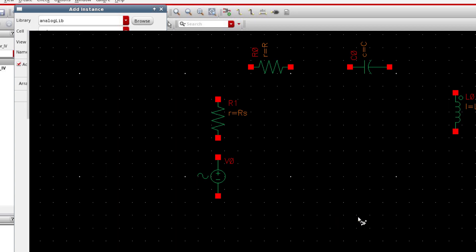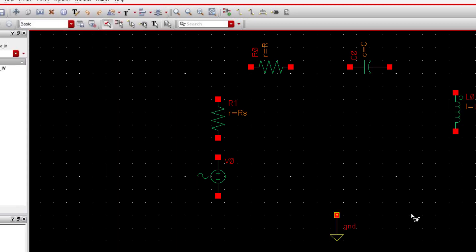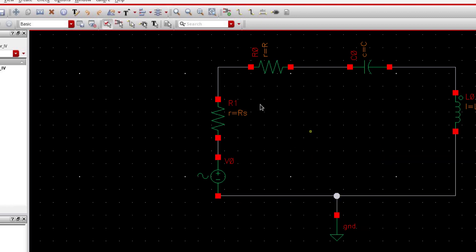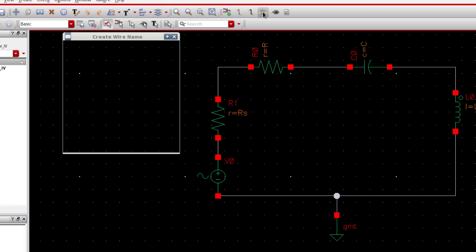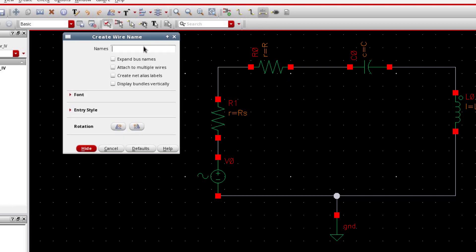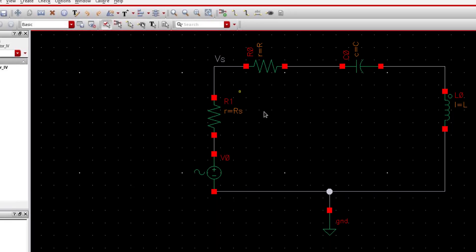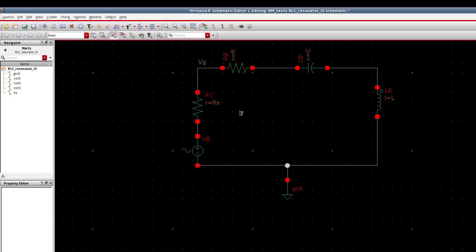So now we can connect these elements together. I'm gonna label this net because I'm gonna plot the voltage of this net. And it's a good practice to label nets so that you can track the voltage of the net later. If you have many nets in the circuit, you can track them better. Now check and save.